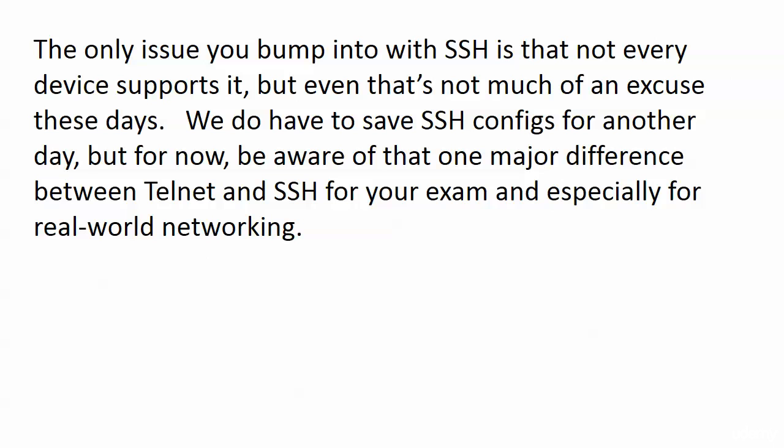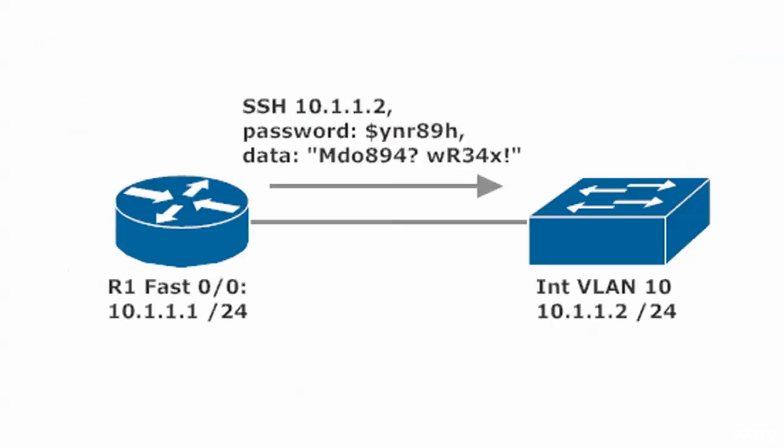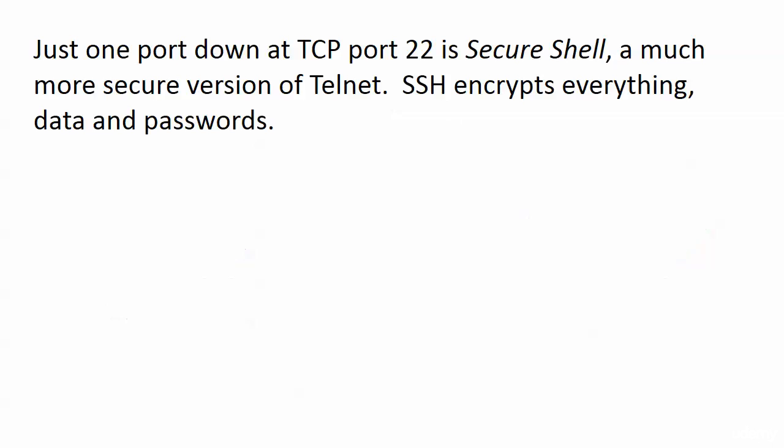Really that's not much of an excuse these days because it's more and more commonly used. We do have to save SSH configs for another day. But for now, be aware of that one major difference between Telnet and SSH for your exam: SSH everything's hashed, everything's encrypted. Telnet, nothing is encrypted. You'll actually use SSH in much the same way you use Telnet. It's not a complex command to use, it's the setup that can be a little more difficult, but certainly nothing you can't handle.